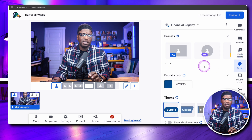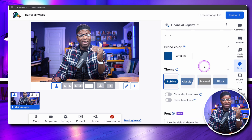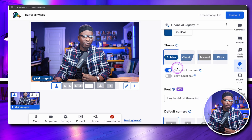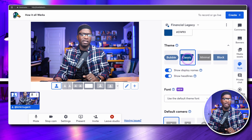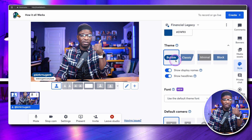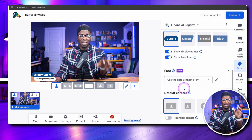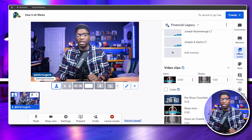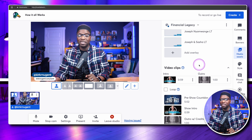Before we get into fonts — your style tab contains things you want to set and forget. You don't want to be changing this stuff on the fly regularly, show by show or even while a show is going on. Unless you have a producer, it's going to be very difficult. Make sure your brand color, theme, fonts, and camera shape are all set ahead of time so you can focus your attention on just running the show — putting up the videos and overlays your audience needs to engage with.